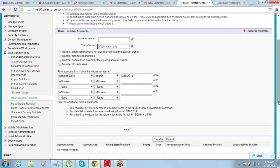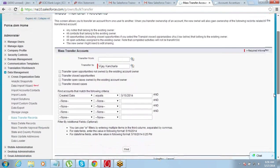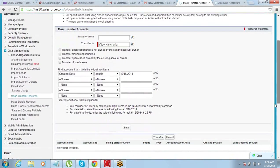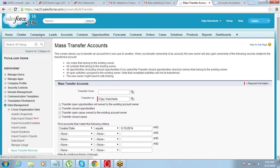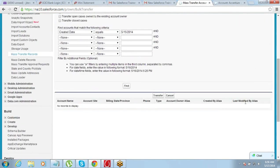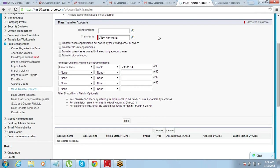We are transferring accounts. The search did not return any results here because we are not selecting a different owner — this user is already the owner of these records. That is the reason why no results are showing.